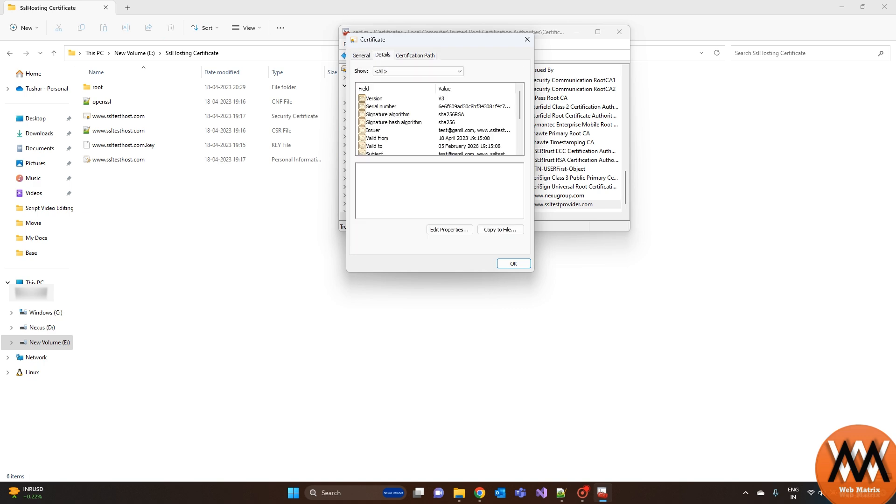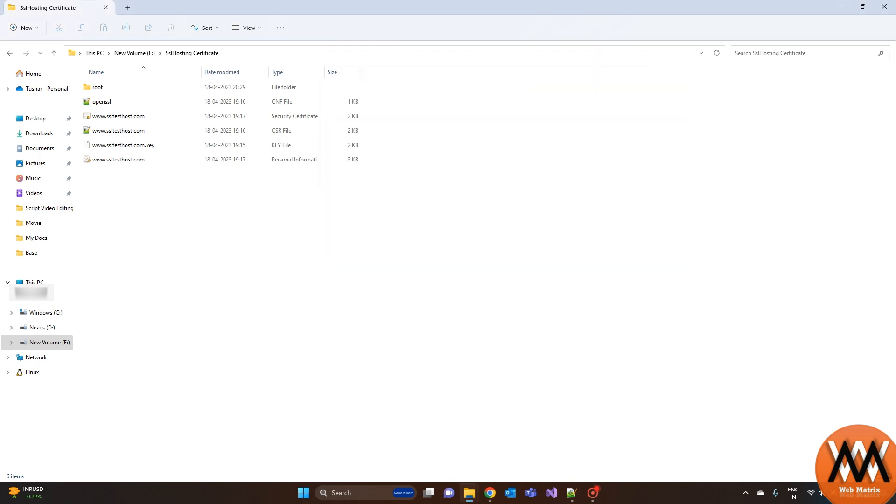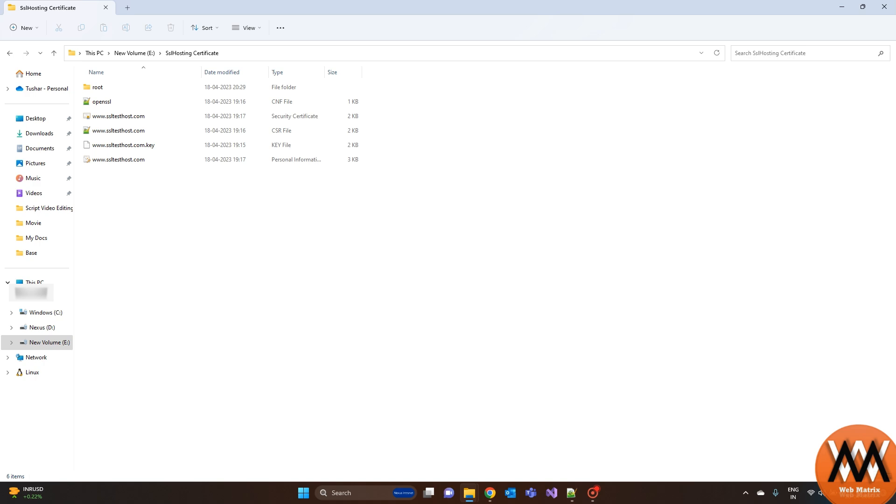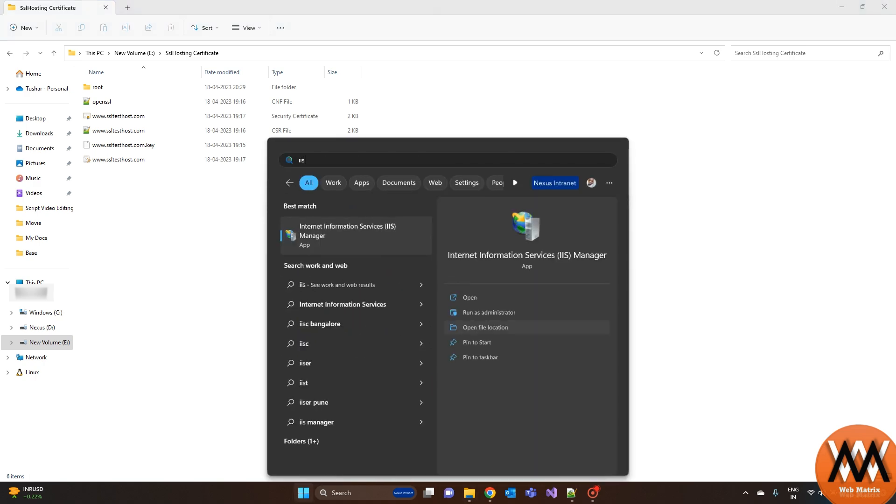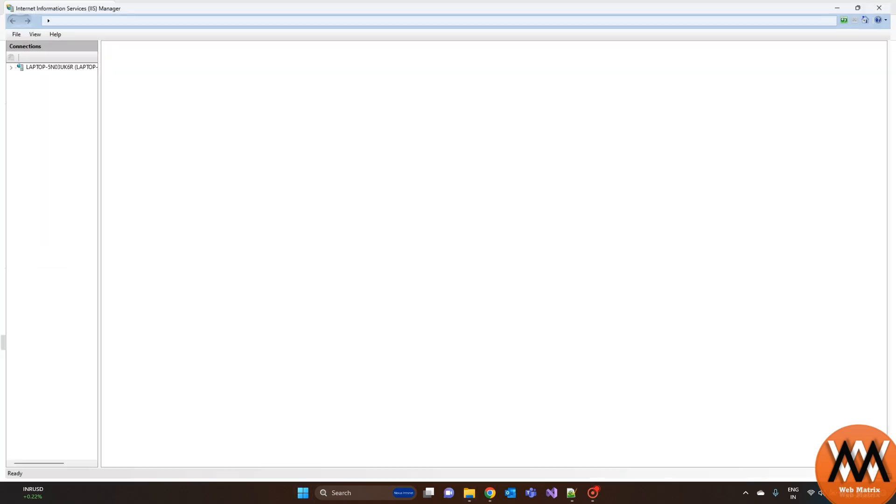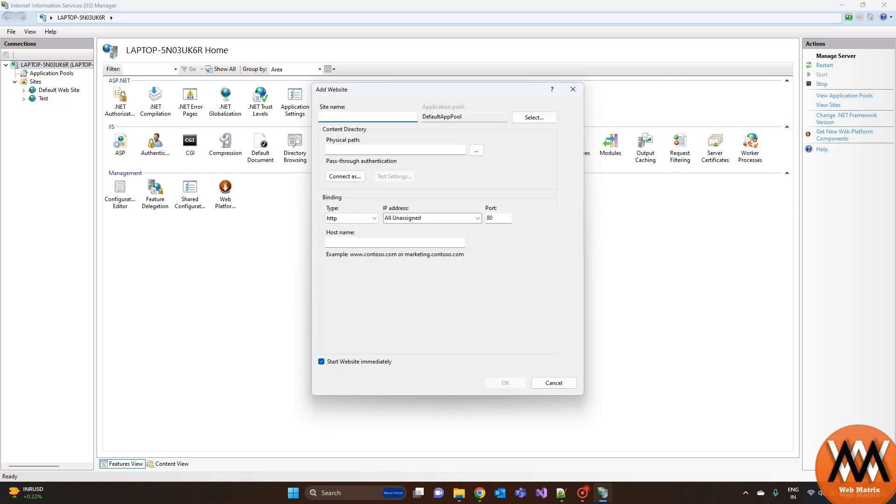OK, now let's see how we can host a website on IIS and how to add an SSL certificate. Open IIS server first. Add new website. Give any name you like.